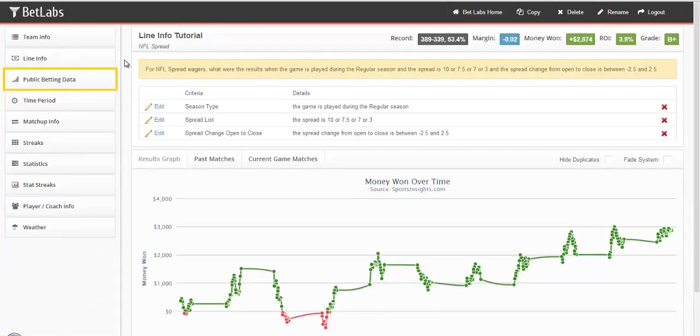In the next tutorial, we'll be looking at public betting data, which uses historical betting trends tracked from real sportsbooks to build systems.